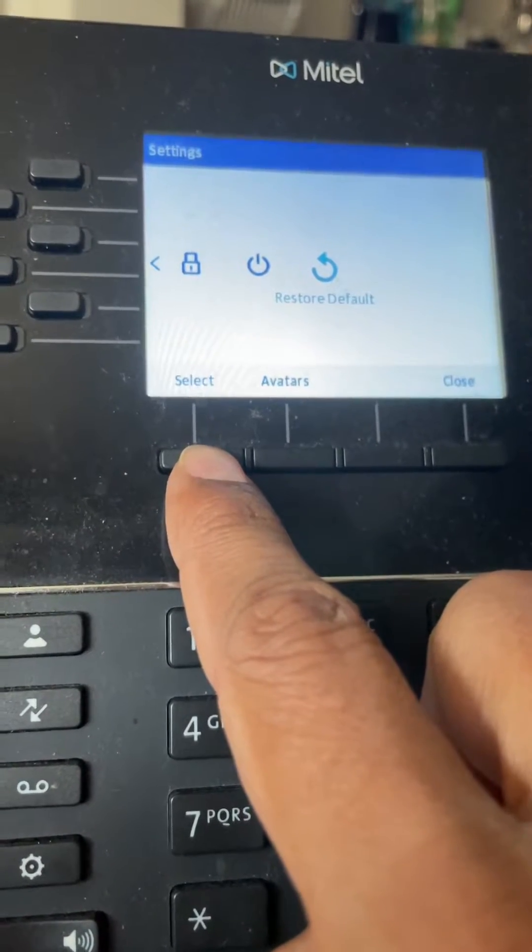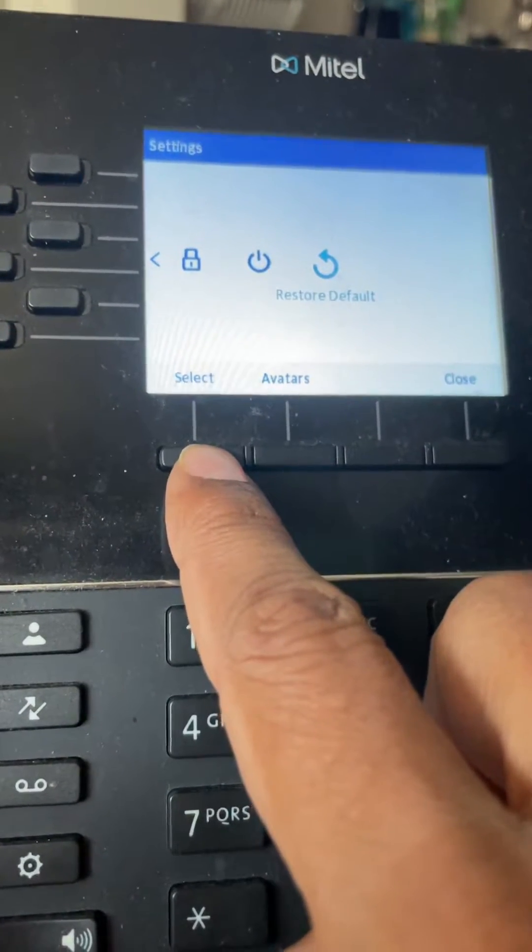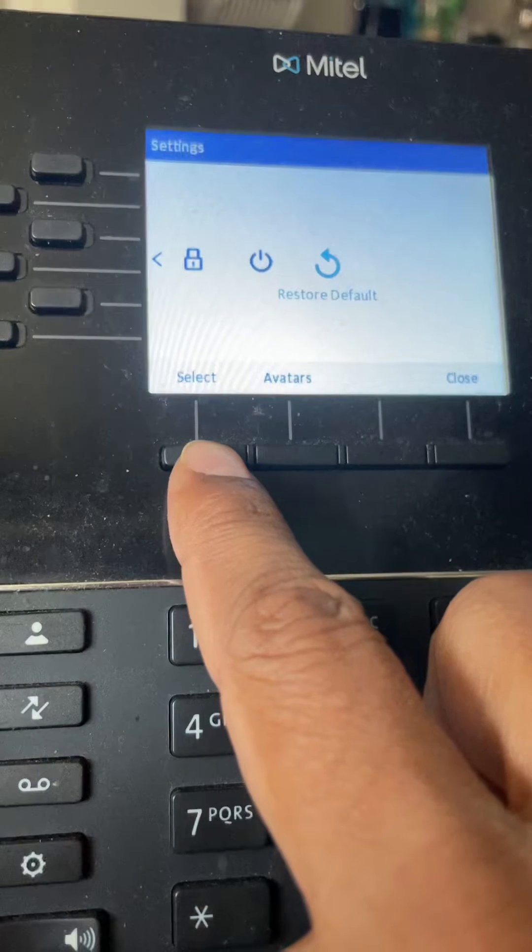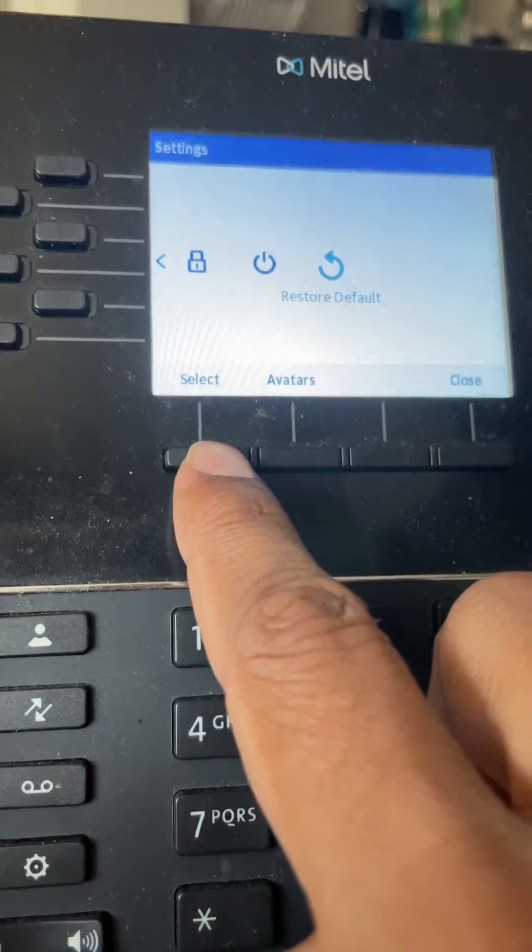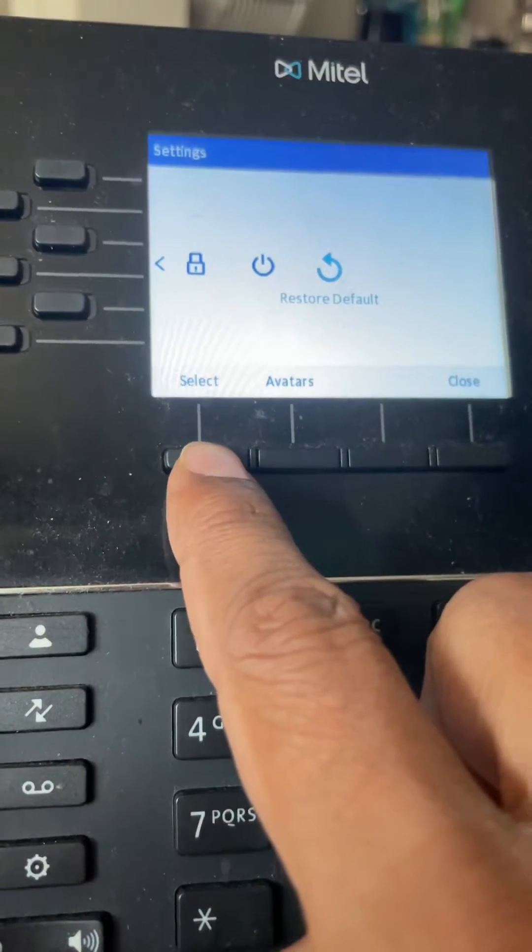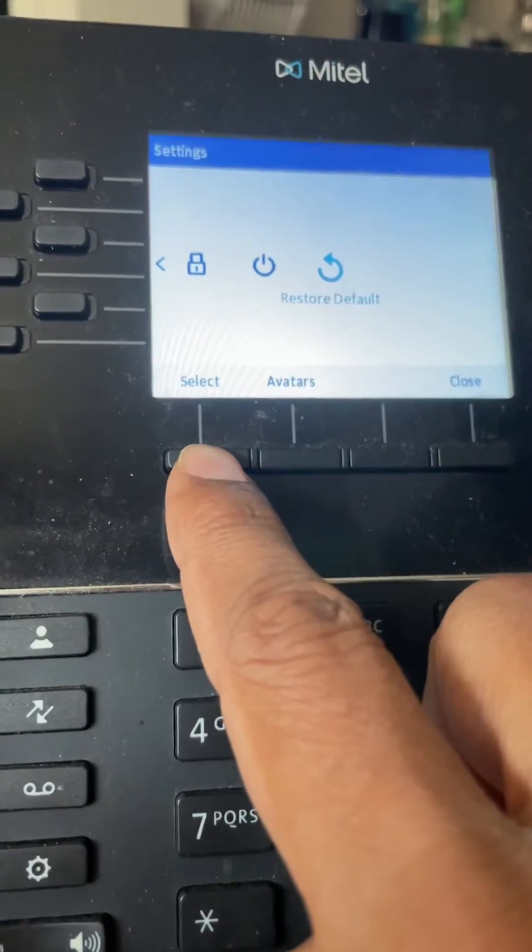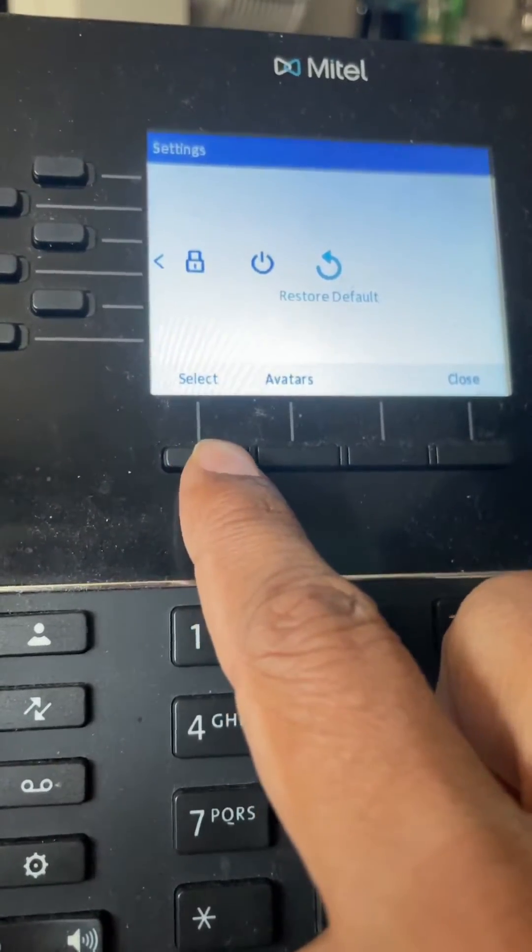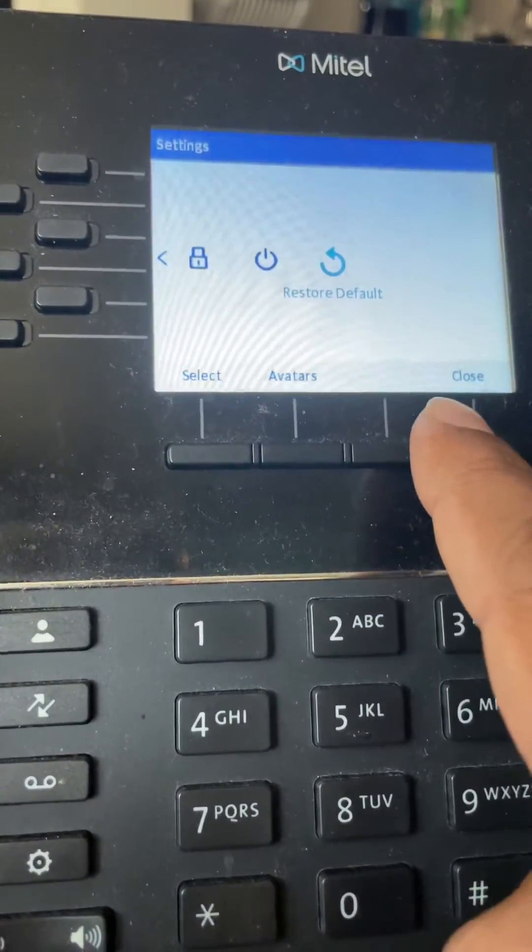I don't want to do that right now because I'm in teleworker mode and I kind of forgot the configuration, so I'm not going to try to reset it. But this is how you reset the phone.